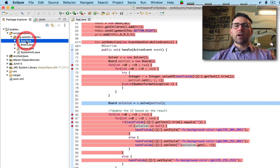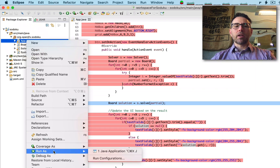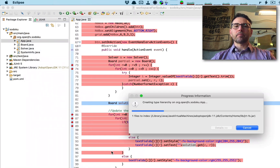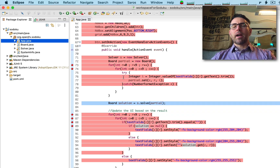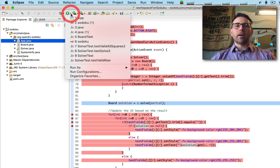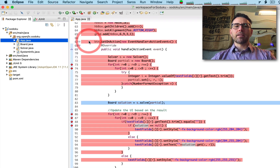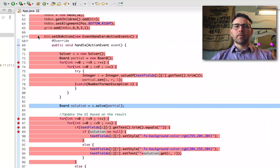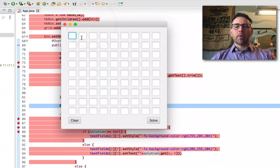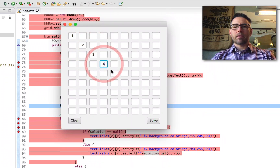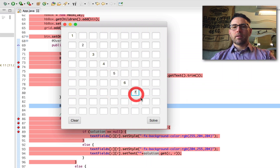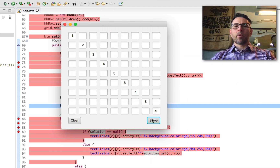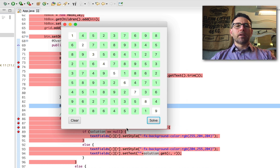Now let's test our application. Right-click on Application and run it as a Java application. Actually, I should have used our Maven run process instead of Eclipse's built-in runner. After running via Maven, we get our board and we can partially fill in some numbers and hit Solve.